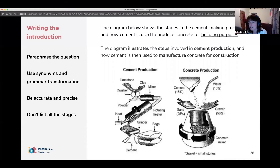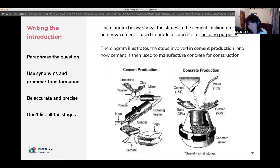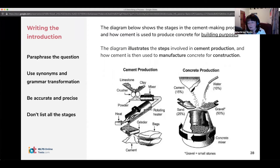The introduction is really just a paraphrase of the task question — one sentence, a complex sentence, but one sentence. Concise and simple is exactly what you want for your introduction.